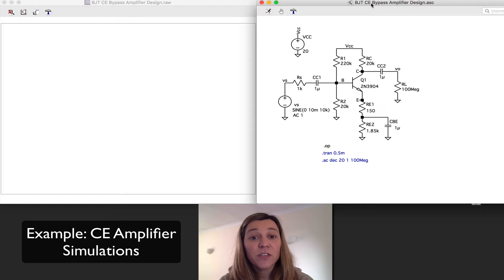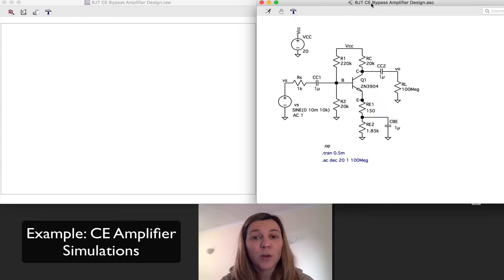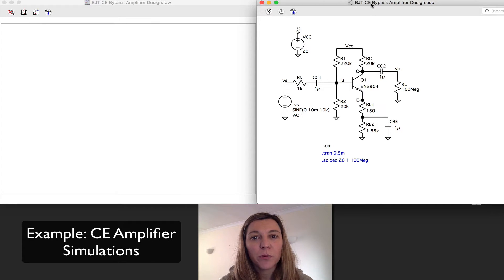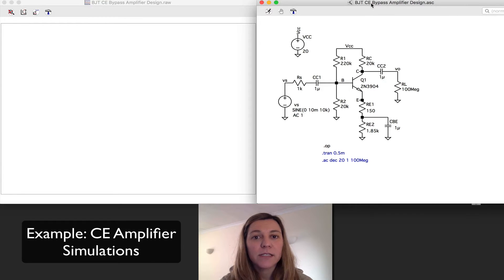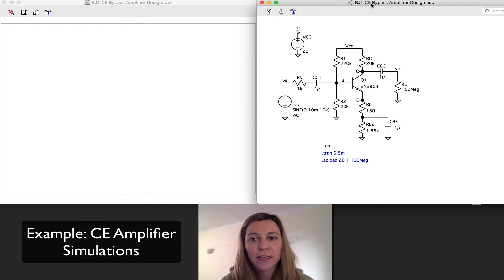In this video, we're going to do a simulation of a common emitter amplifier. We're going to first do an operating point analysis to figure out the DC operating point. Then we're going to do a transient analysis to verify the gain. And finally, we're going to do an AC analysis to look at the frequency response of the circuit.